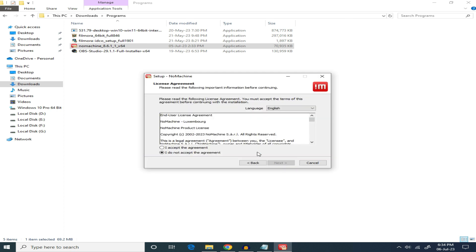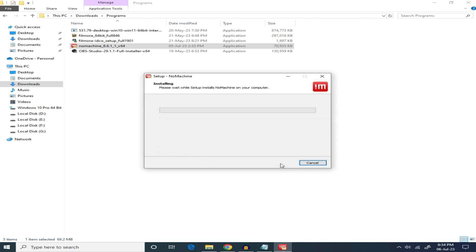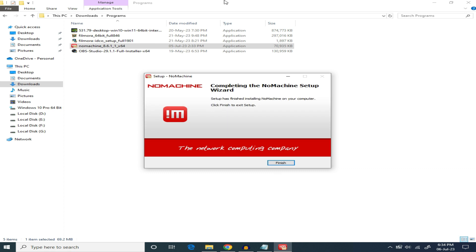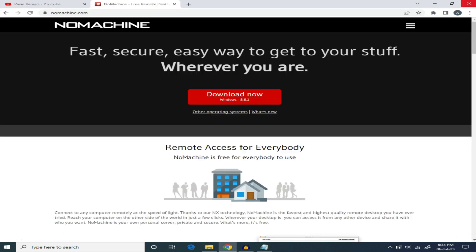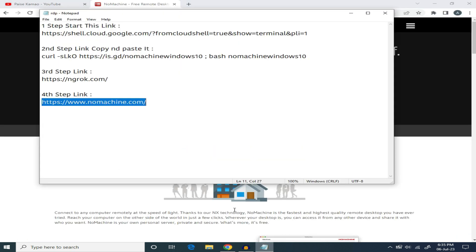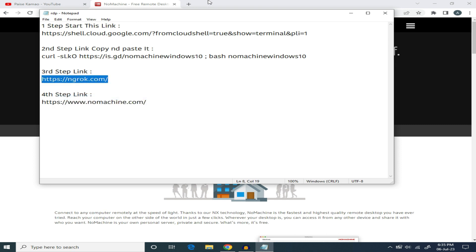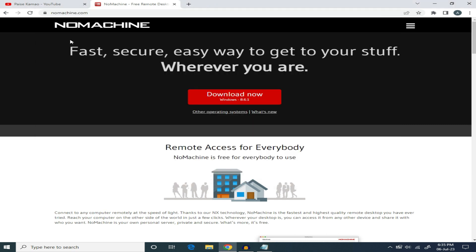Click Next, accept it, then click Next and install. Now you have to install it, then click Finish. Then go back to the notepad. This is the third link — copy it and paste it in the Chrome browser.